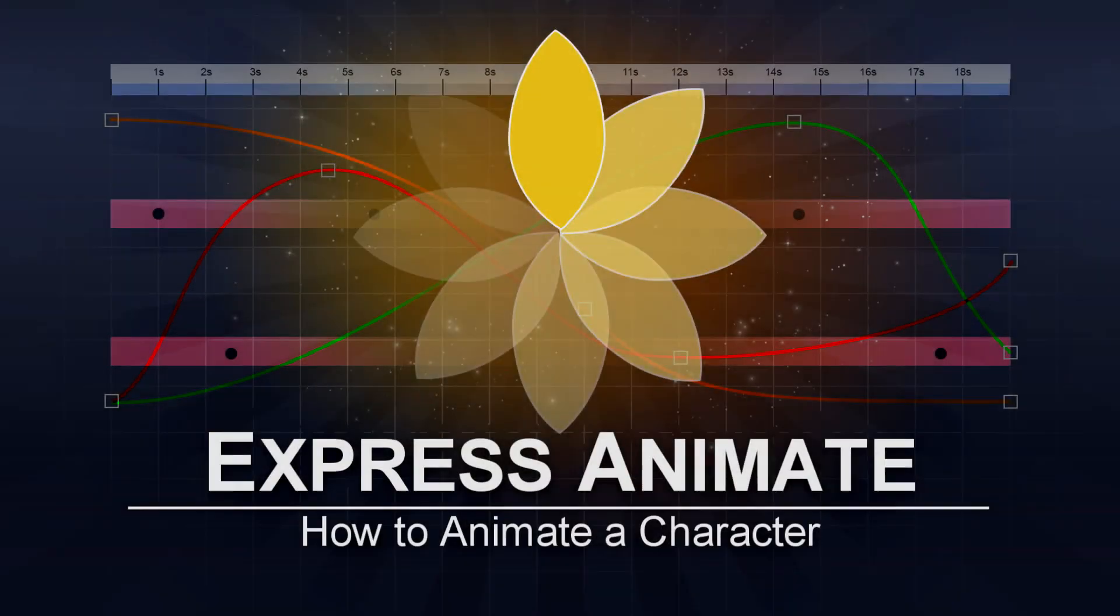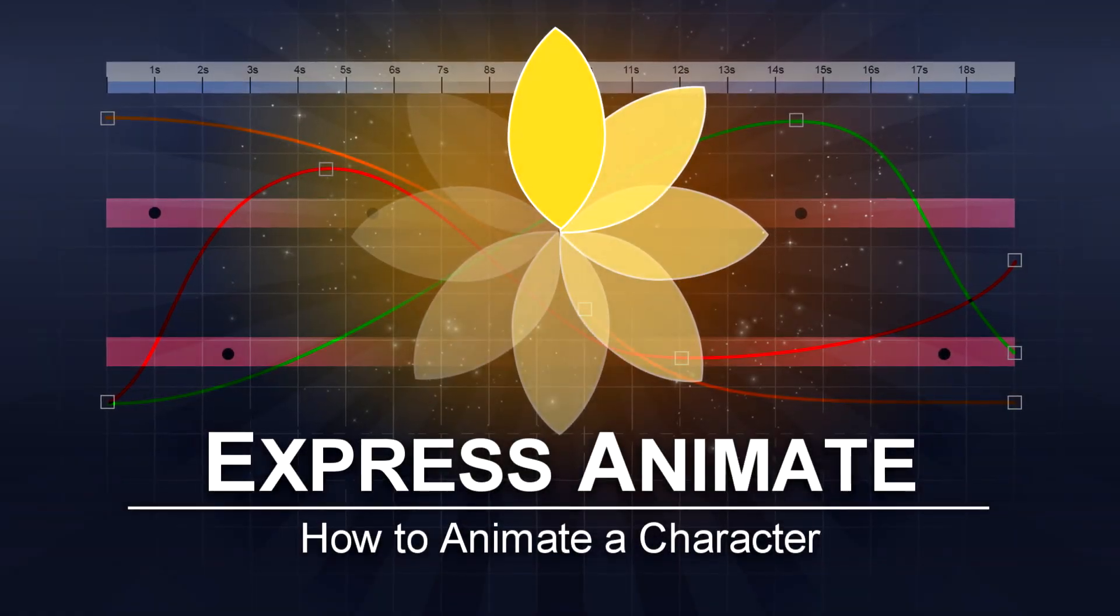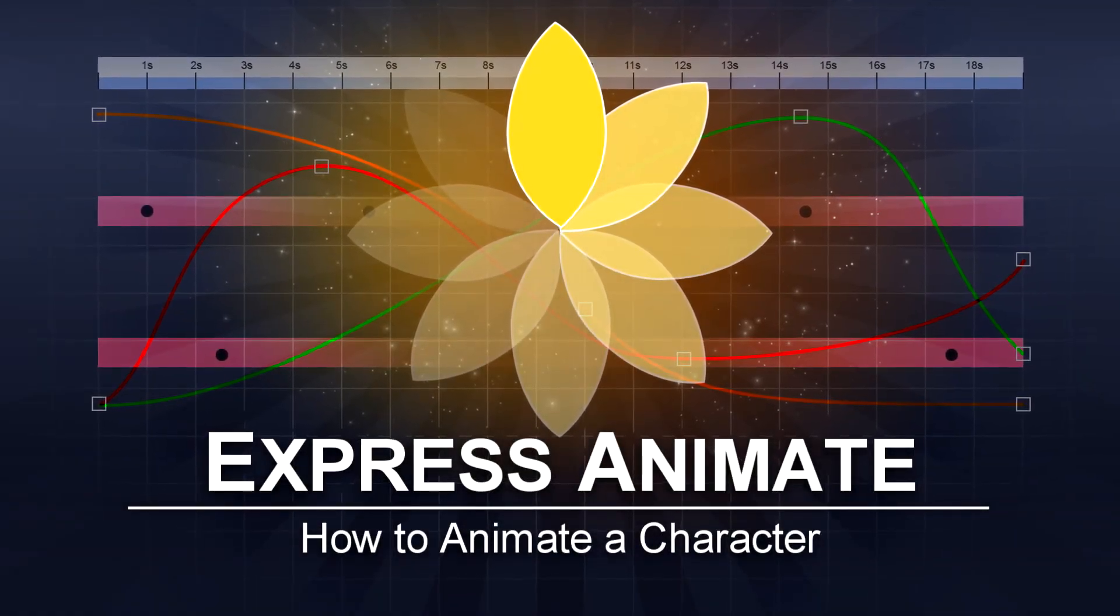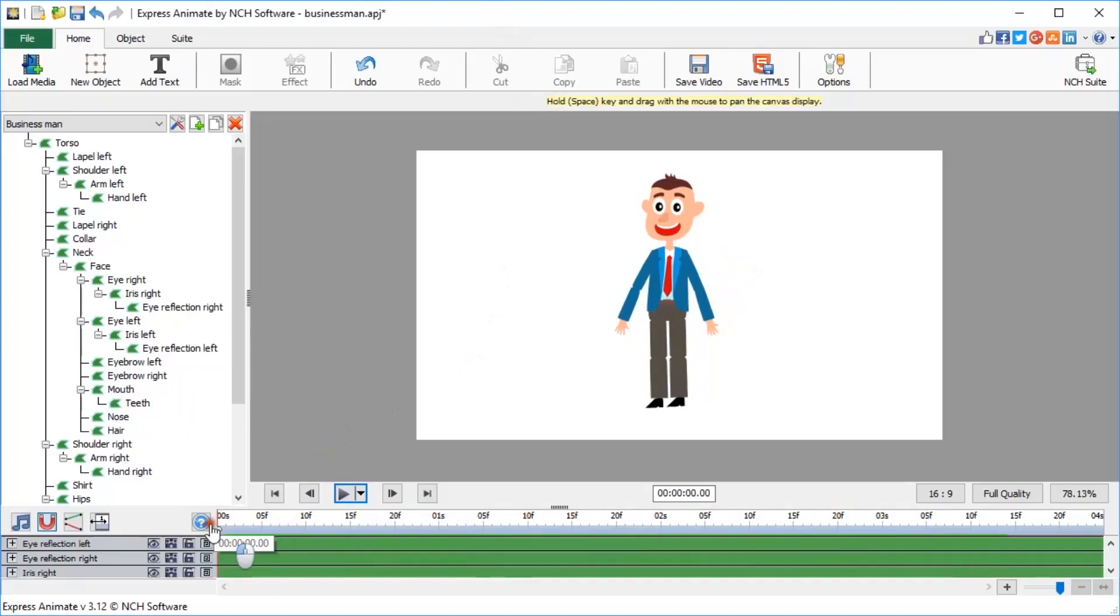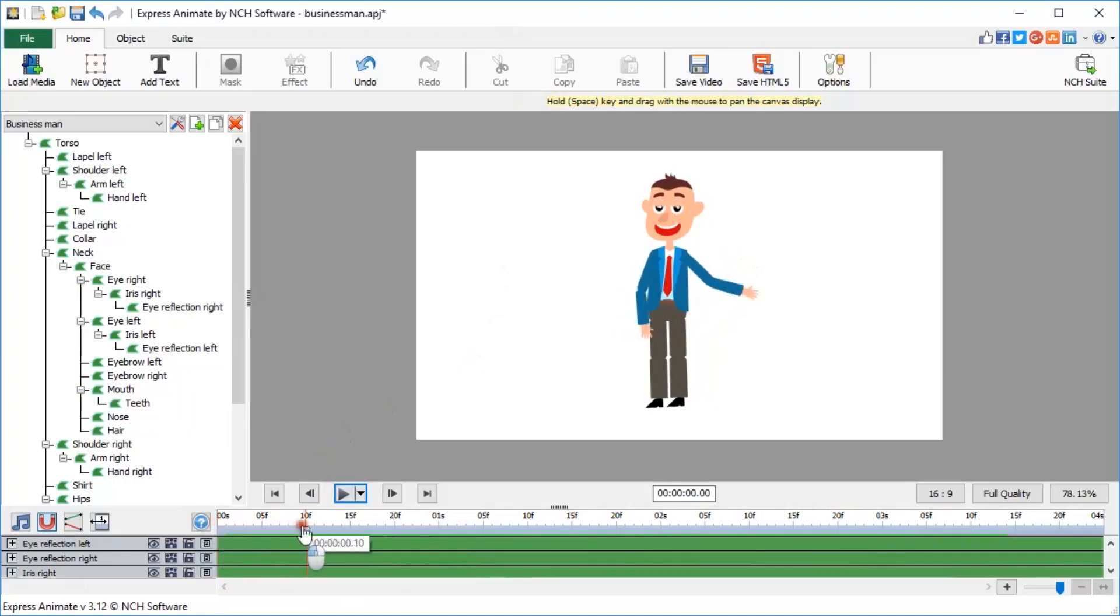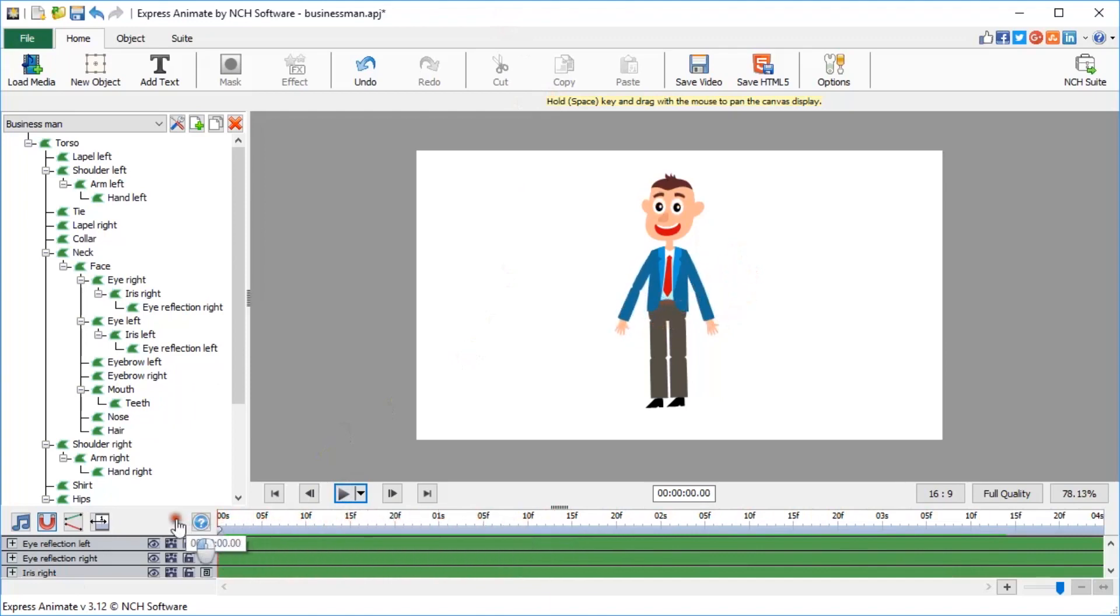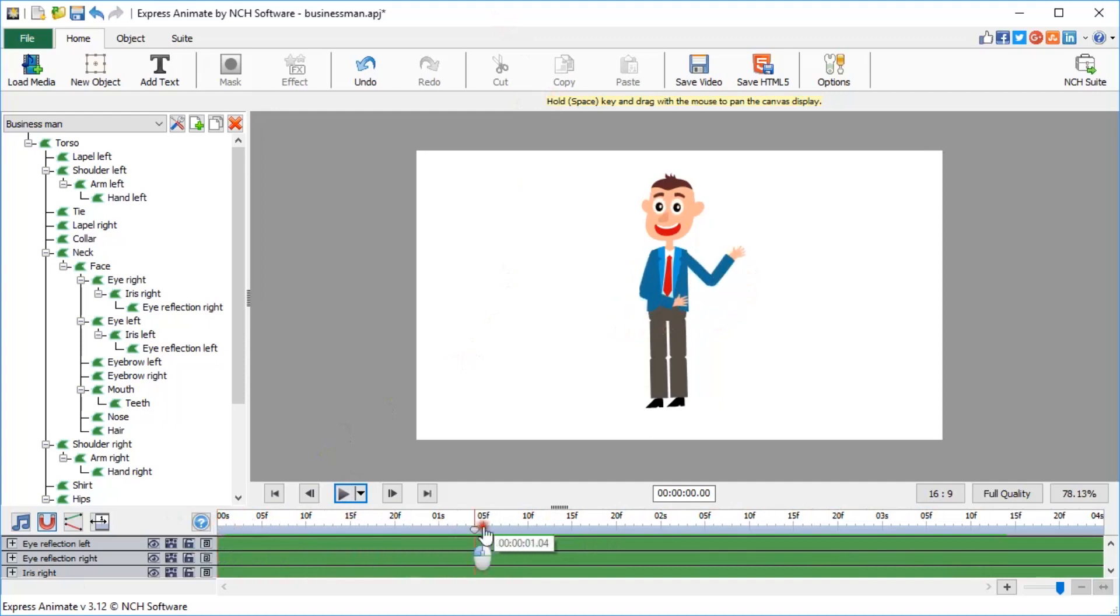How to Animate a Character in ExpressAnimate Part 2: Animating a Character Puppet. This is a very simple animation we're going to produce for a character that we prepared in the first part of this two-part video tutorial.